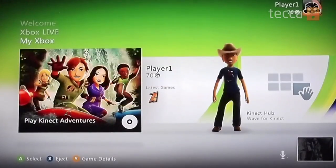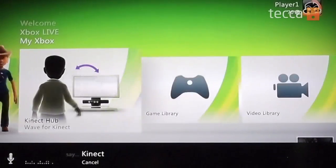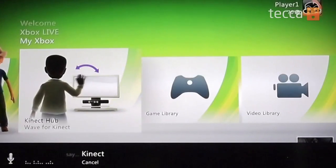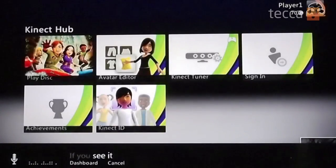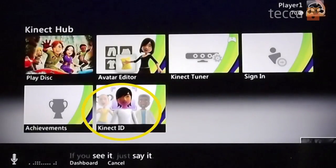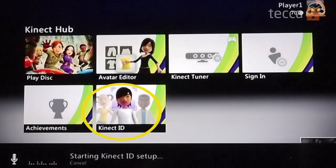You want to head over to Connect Hub on your Xbox 360 dashboard. Head to the left of the squares that are launched when you choose Connect Hub — go left instead of right and you'll see a square called Connect ID. Hover over that with your hand using your Connect until it's chosen.